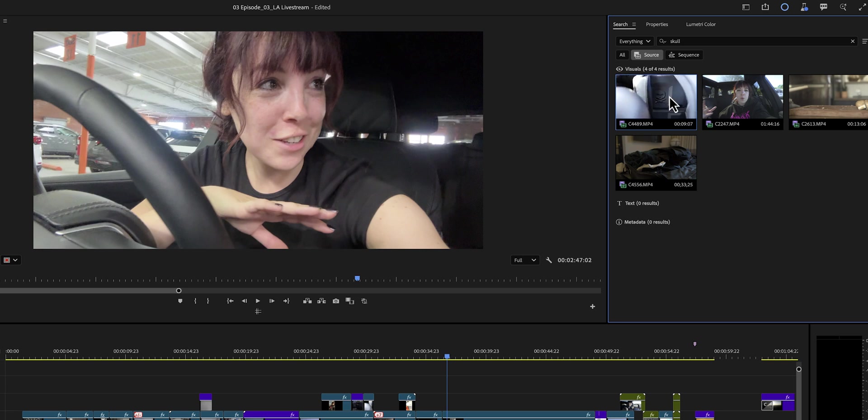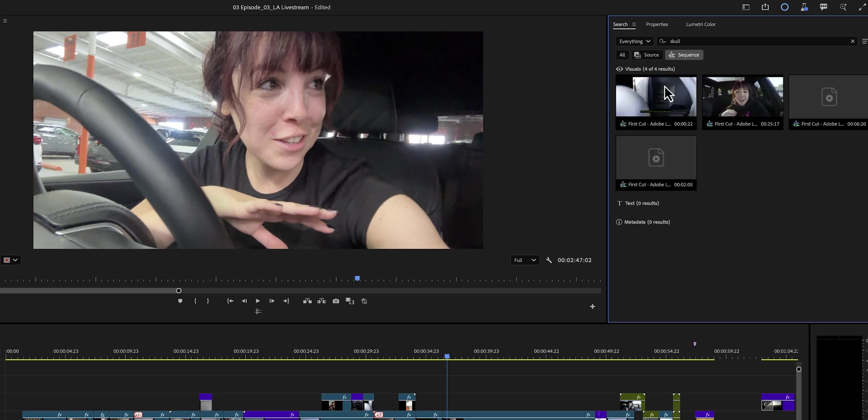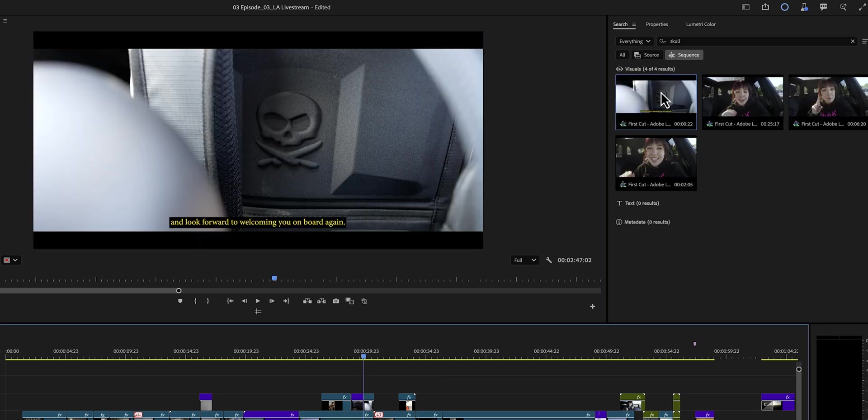And as you can see, we found it right here. It's even better than this because I can find this clip in my sequence and double-click on it to jump to that specific clip in my sequence.